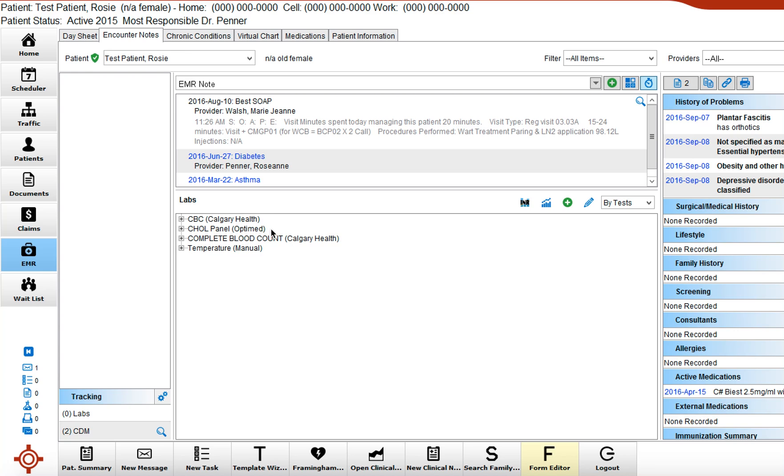Then you also have some other categories there's an OptiMed category that you can find and that is just a manually entered lab that doesn't connect with the Calgary Health region labs.